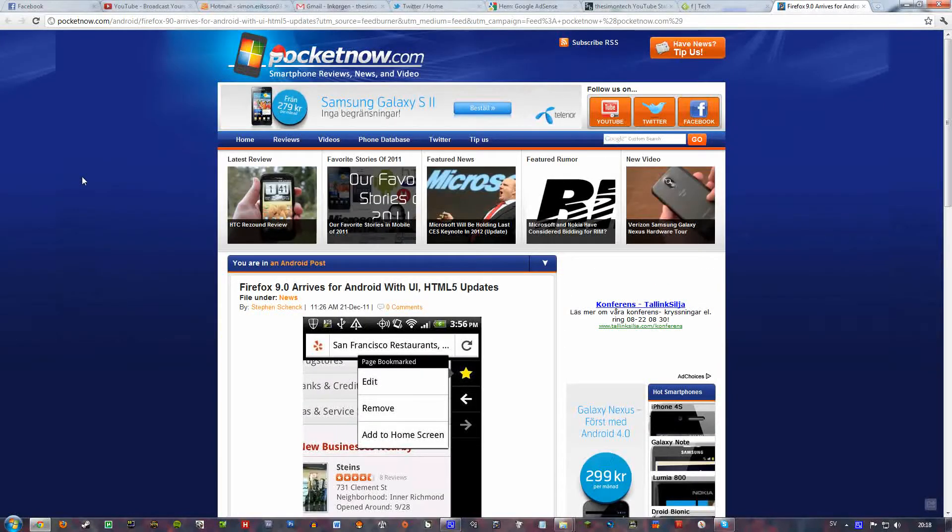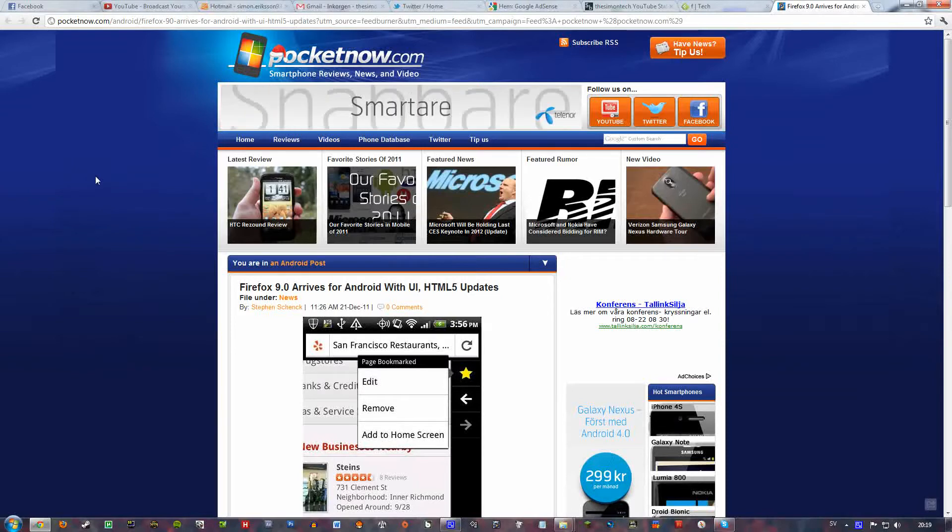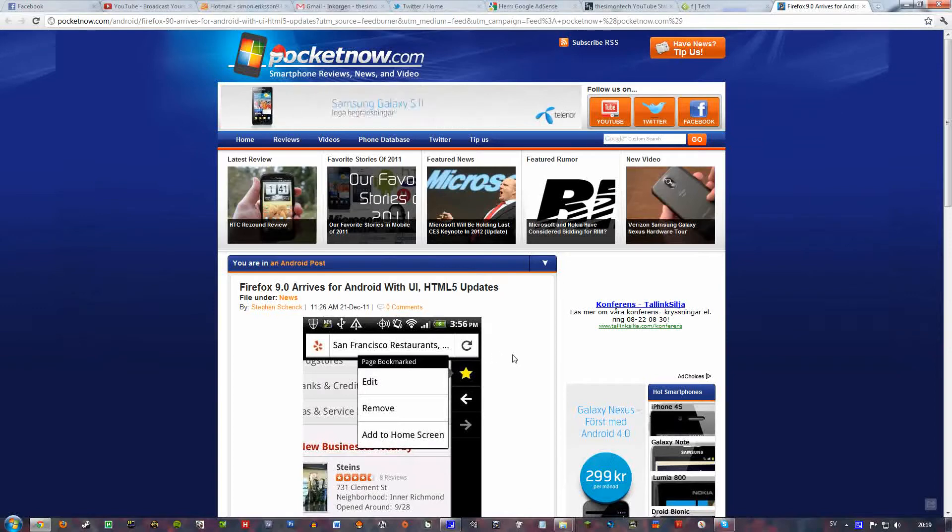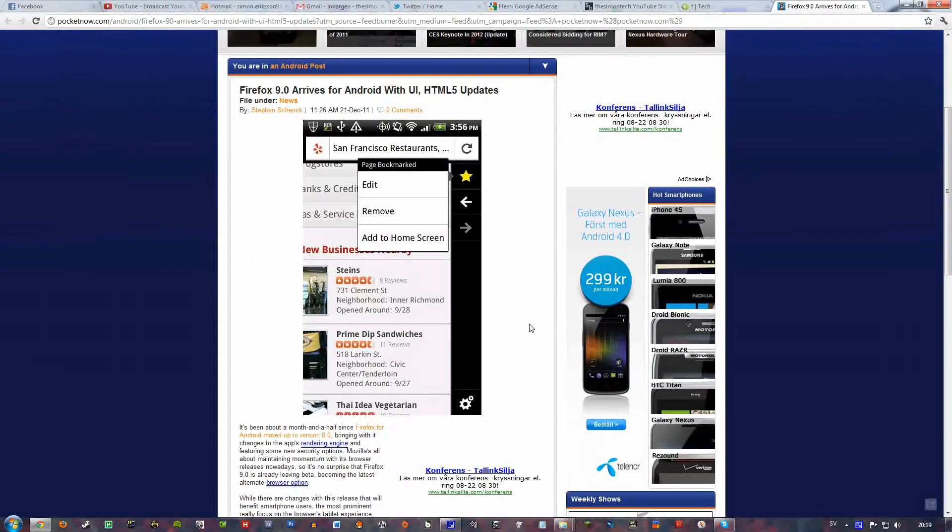It's going to have support for HTML5 and it's going to come with this Android looking UI. It's basically going to be able to be downloaded kind of today I guess.